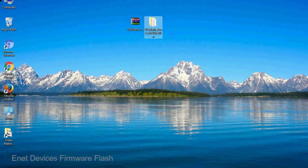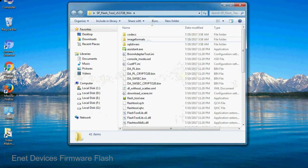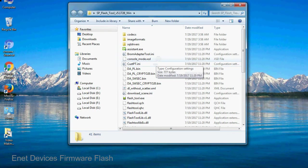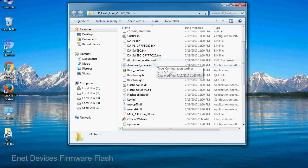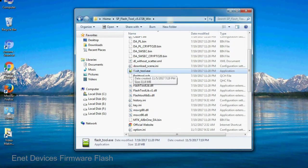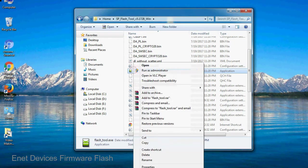You will get the following folder and files. Open the folder. Now, right click on flashtool.exe and run it as administrator to start.